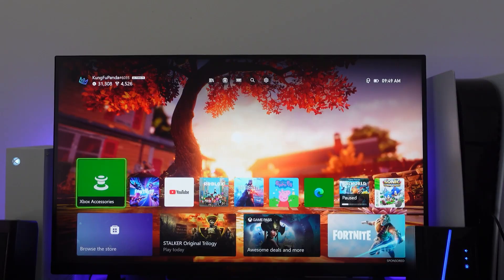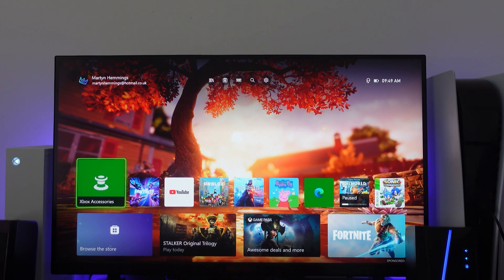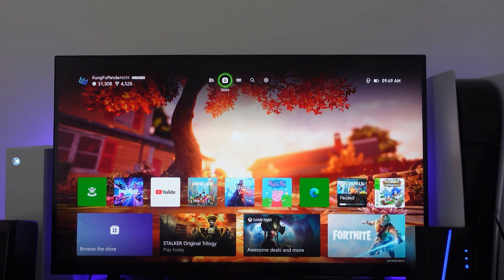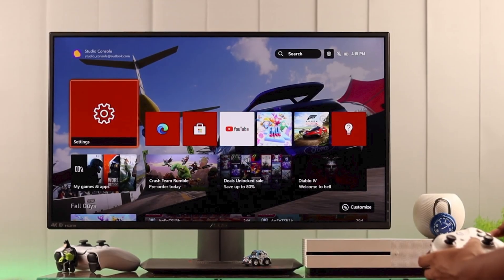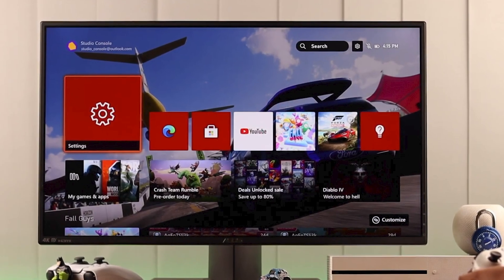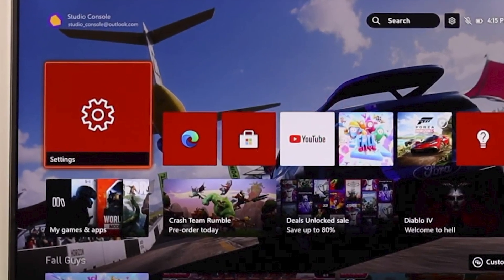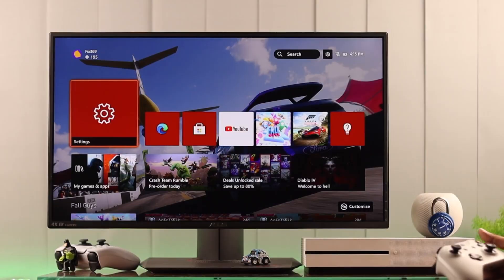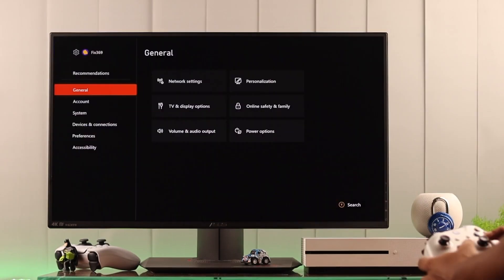To set up parental controls on your Xbox, start at My Games and Apps on the home screen, where all your games and apps are listed. Look for the settings icon, usually represented by a gear shape, and open it to access the main settings.